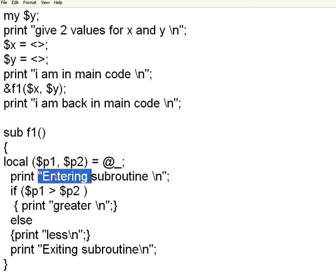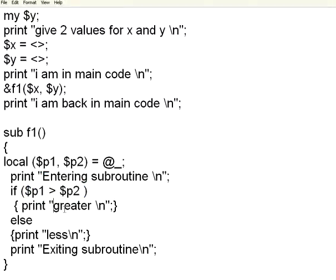Now I am entering the subroutine. I am making a comparison. If $p1 is greater than $p2, it prints greater, else less. Then I am exiting the subroutine.